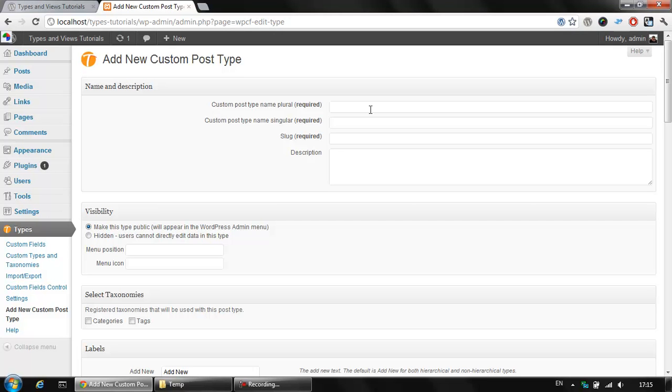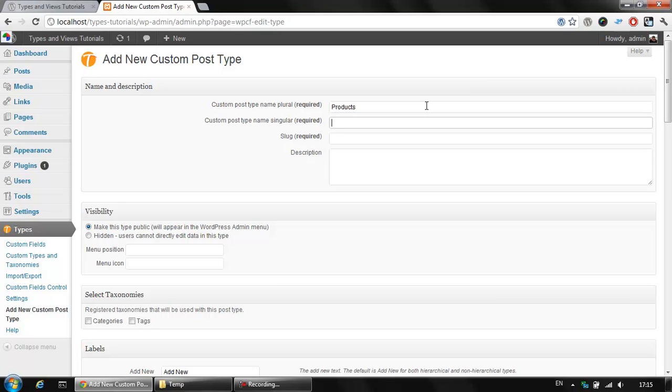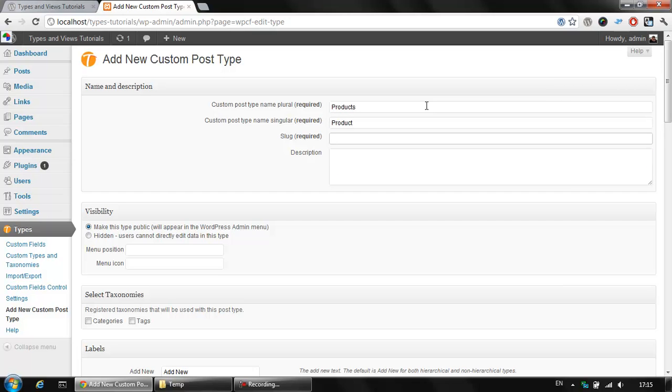Clicking the button we are asked to create our new post type. Let's say we want to create a very simple product catalog so we are going to create our products. First off we need the plural name which is products. Then we have the singular name which is product and then the slug which is the short name visible in the URL section later. Let's click on product here.